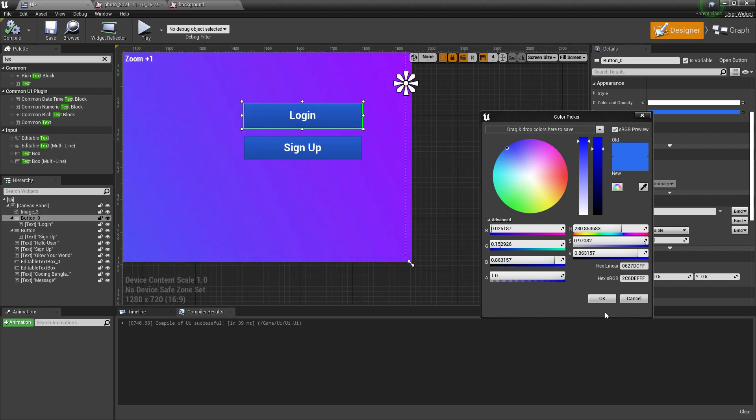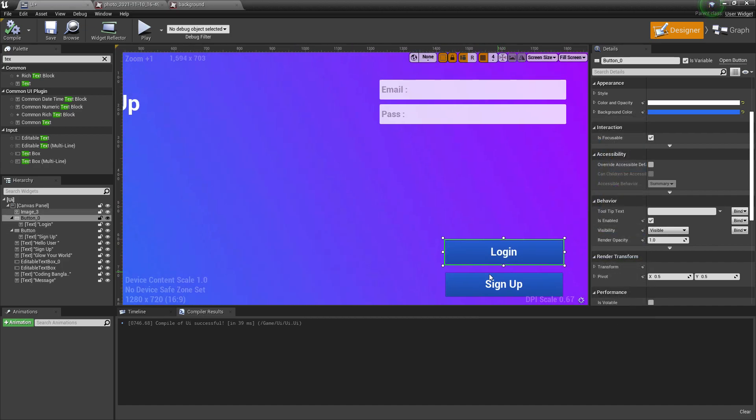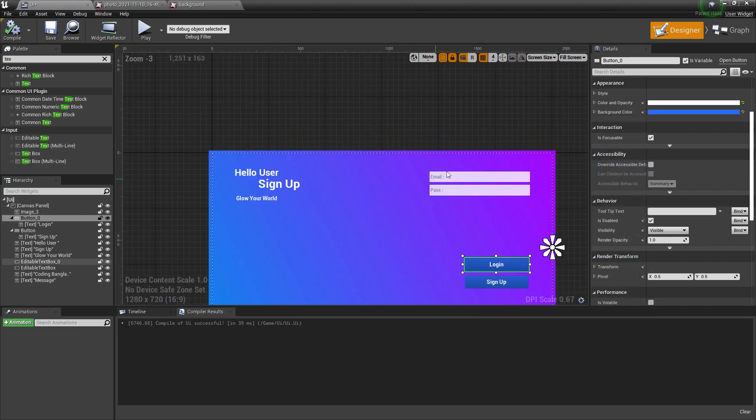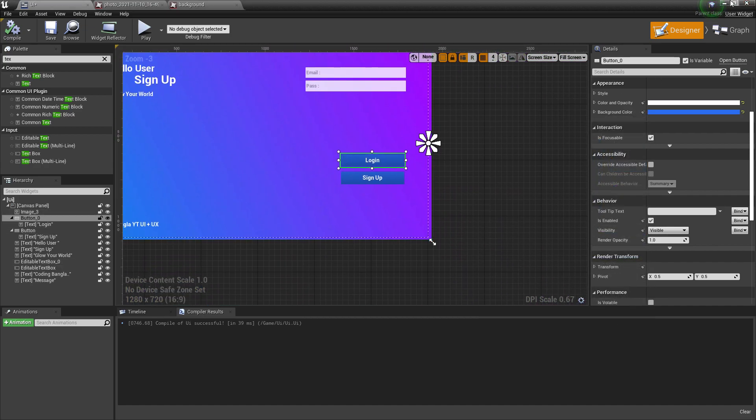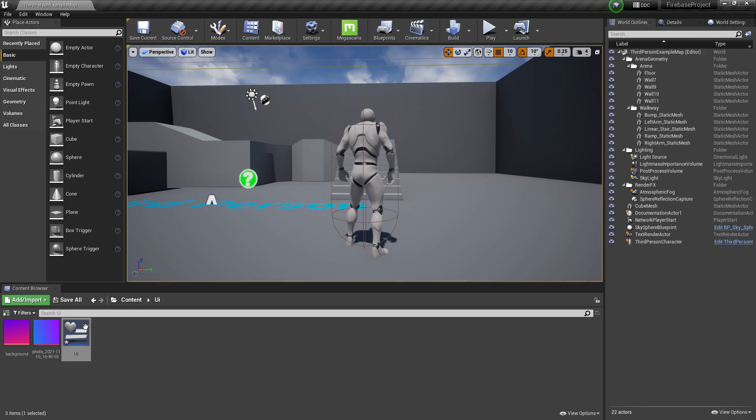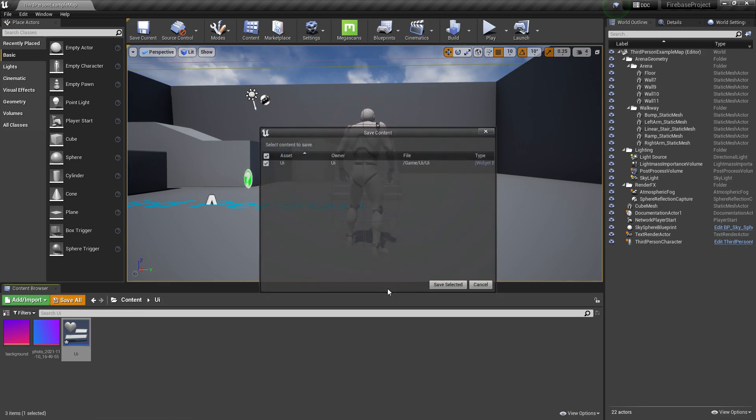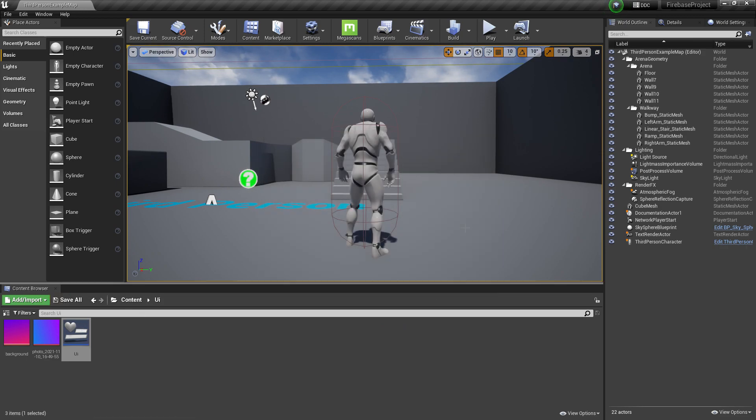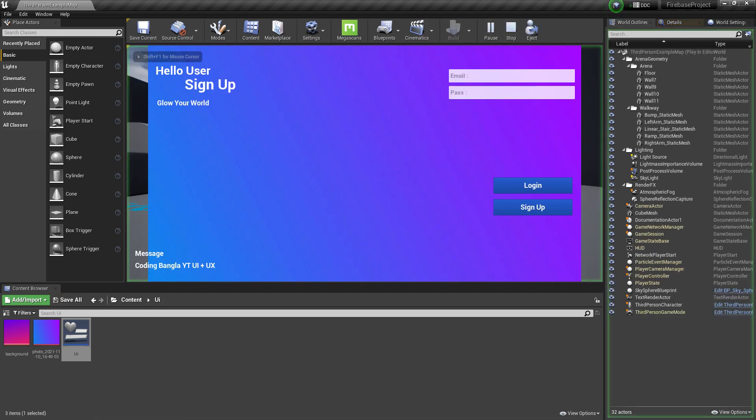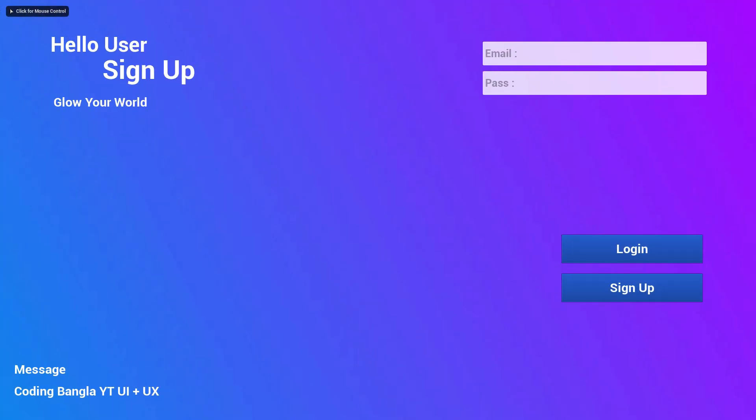That is all for here. Then I connected my UI with my player, and as a result, I got this very nice-looking UI design in Unreal Engine 4.